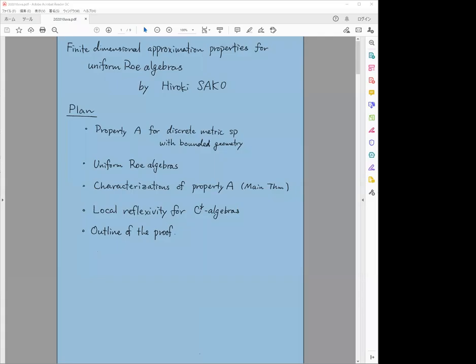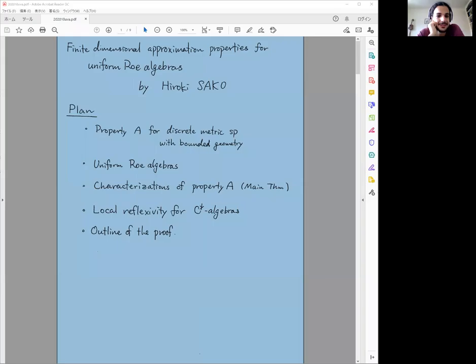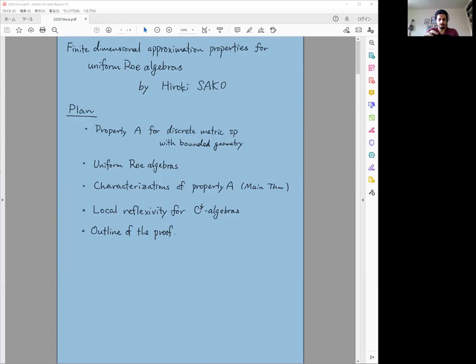The meeting is being recorded. We have today Hiroki Sakura from Niigata University to talk about finite dimensional approximation properties for uniform Roe algebras. Thank you very much for agreeing to give this talk, especially given the ridiculous time difference.